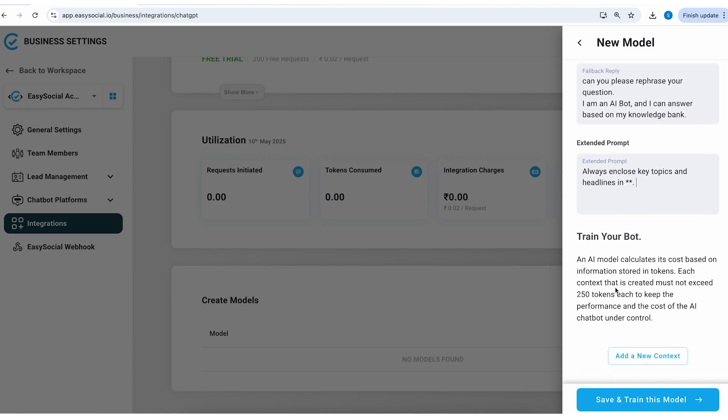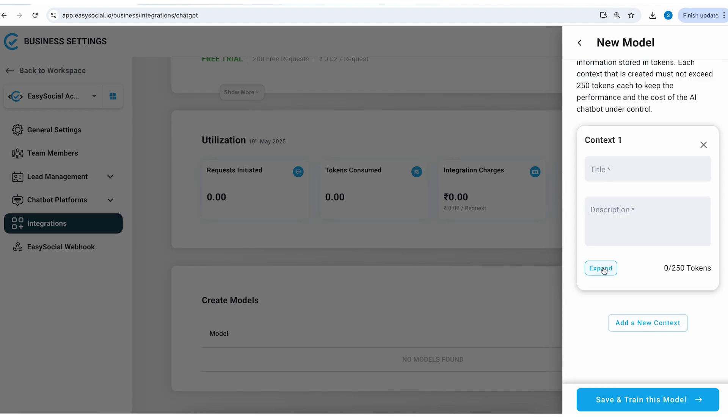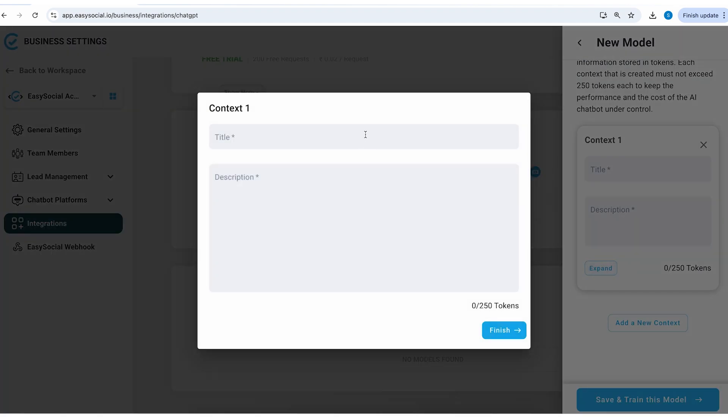Now let's scroll down to the bot training. This is the most critical step in creating your bot. Here you will add all the information that your bot needs to be trained upon. So I'll click on add new context. I can click on expand so that I can have a better view of what I'm doing.